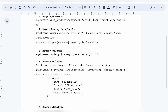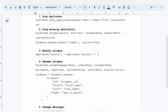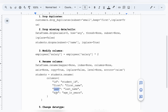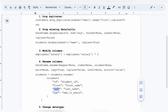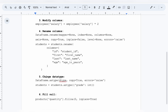Number four is renaming columns. There will be scenarios where you want to rename your columns to simpler or more understandable names. You can write: `students = students.rename(columns={'id': 'student_id', 'first': 'first_name', 'last': 'last_name', 'age': 'age_in_years'})`. So whenever you need to rename columns to better or more understandable names, you can use this approach and write the names in quotes.